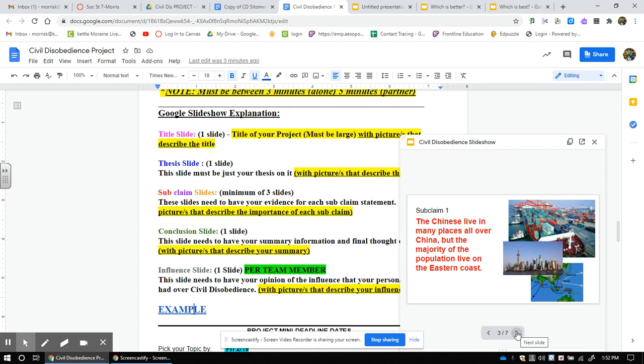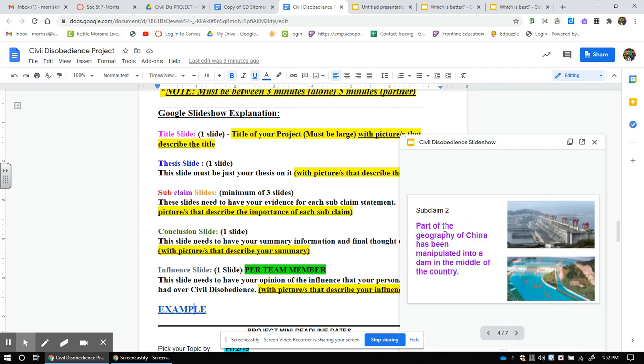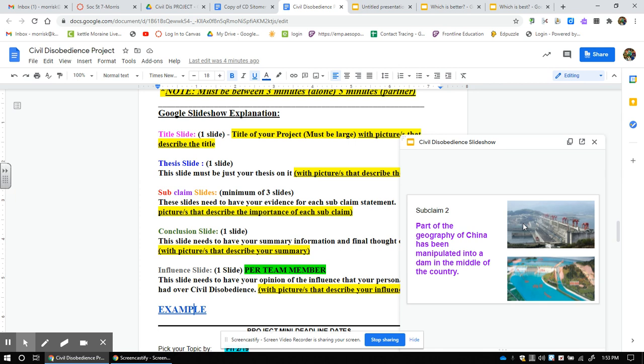Now I'm going to hand it over to Ms. Arts. Ms. Arts is going to put her purple second subclaim from her thesis up here. Part of the geography of China has been manipulated into a dam in the middle of the country. Then she has to put a couple of pictures and she has to explain the pictures. Then the hands go up. What kind of dam is it? How big is this dam? Why do they need it? How did they build it? She needs to explain all of that. After which she's answered all the questions and everybody seems happy.